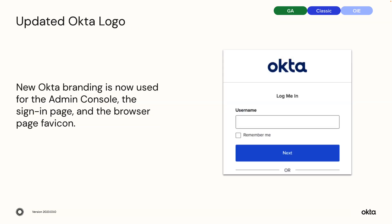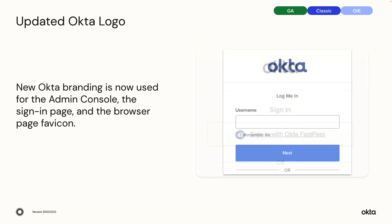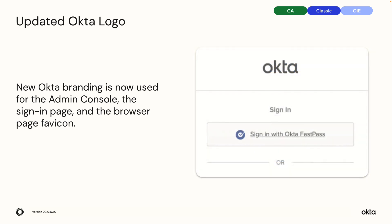Updated Okta logo. New Okta branding is now used for the Admin Console, the sign-in page, and the browser page favicon.